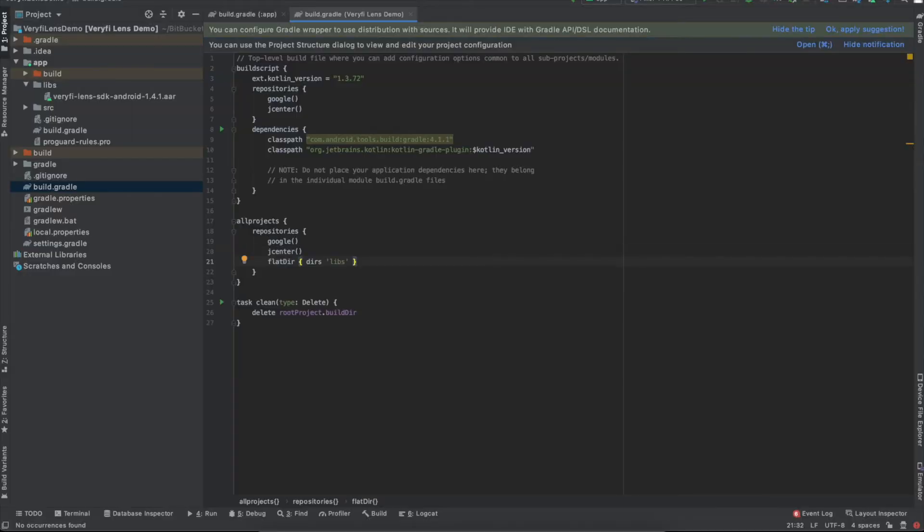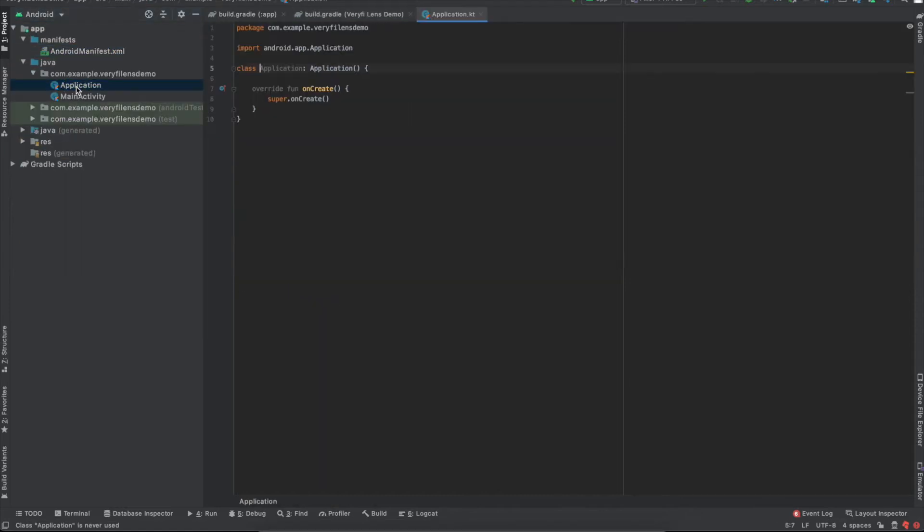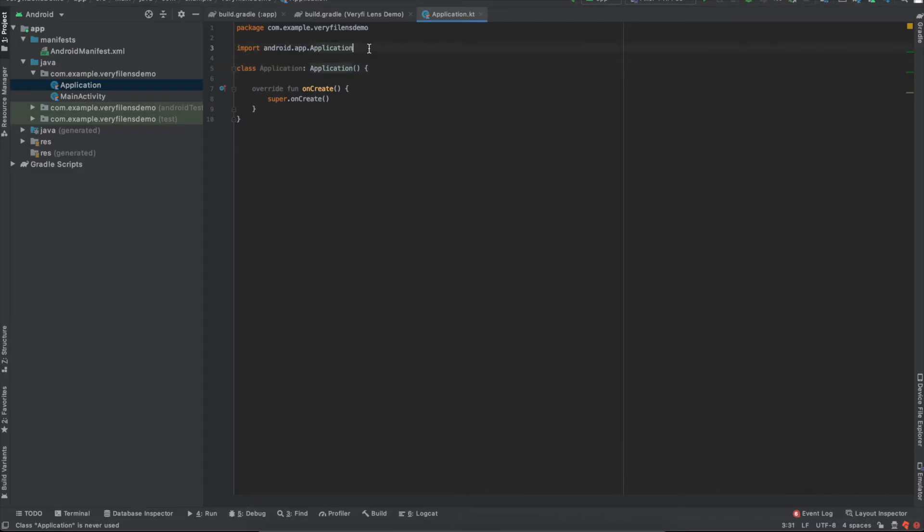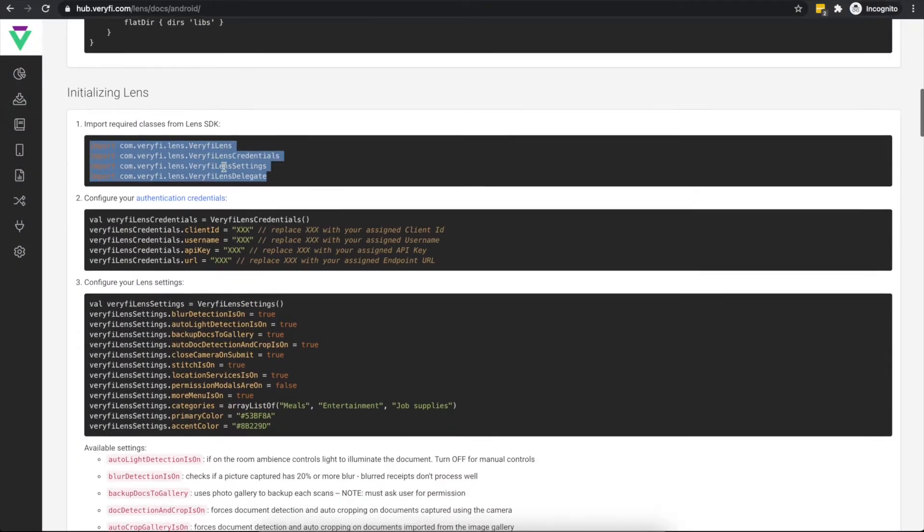Now it's time to configure your Lens implementation. A good place to do this is in your project's main application subclass. We'll start by adding all the required imports. Next, you will need to configure your verify credentials.